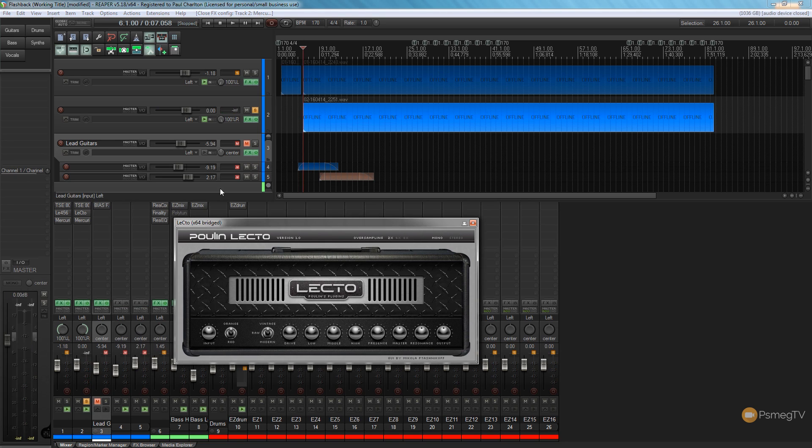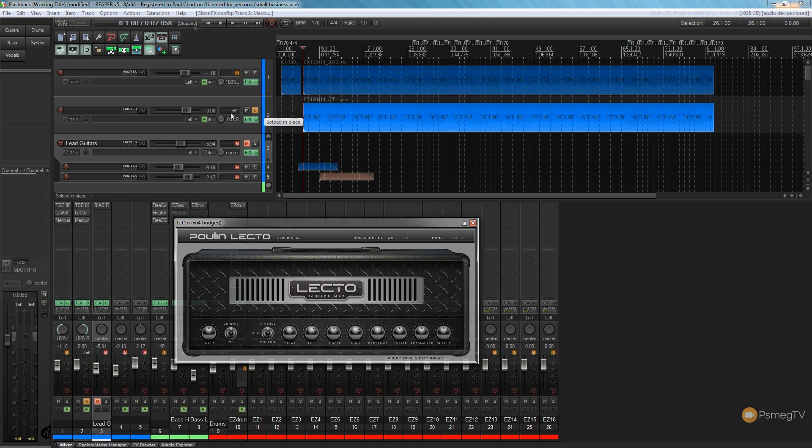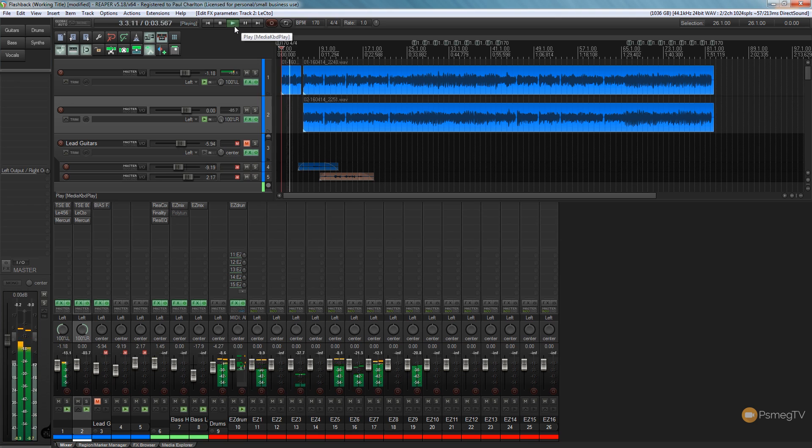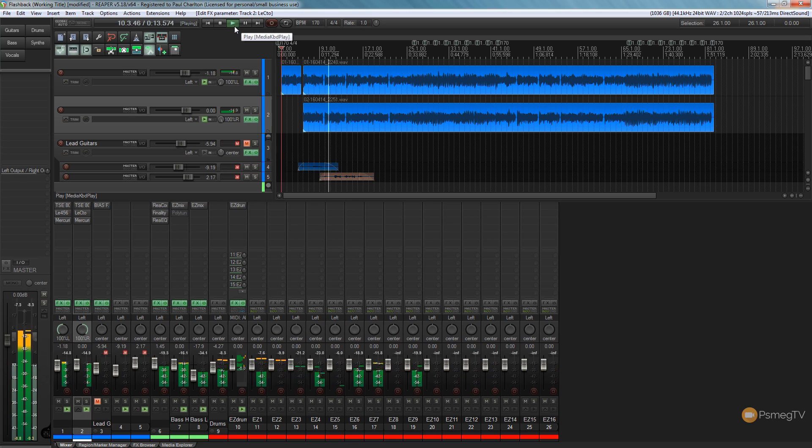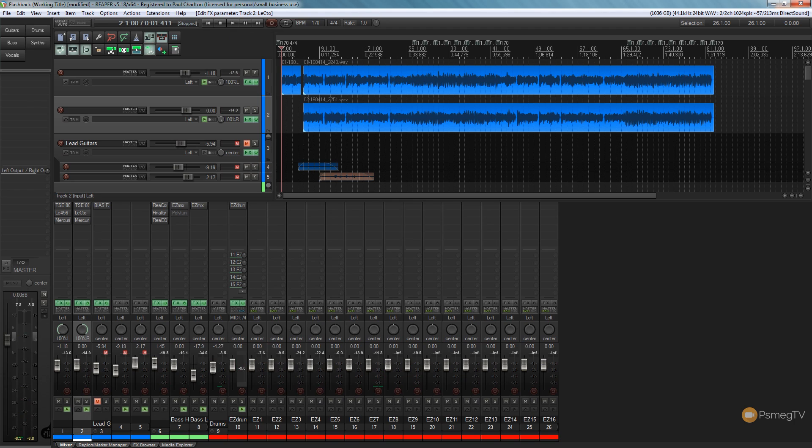So what we're going to do now is we're going to play the entire track back with both guitars in place so you can hear the entire thing and then we're going to go on and finally EQ both those guitars to get rid of any unwanted frequencies that we don't really want to have in our tone. So let's take a listen to that now. This is where we are right now. That's sounding pretty good so far.